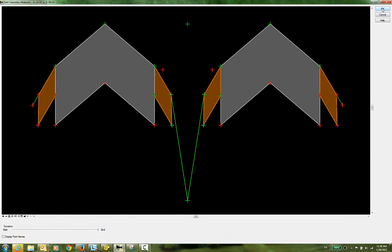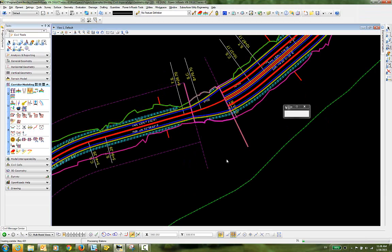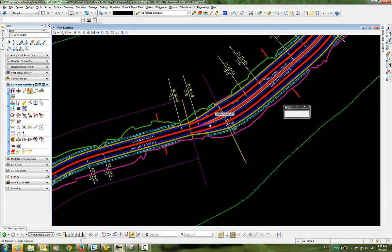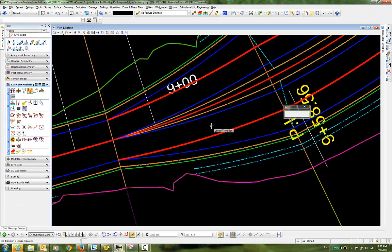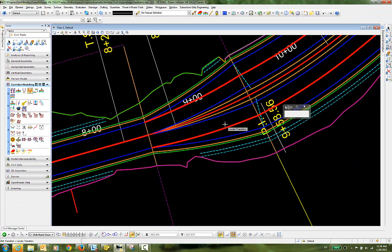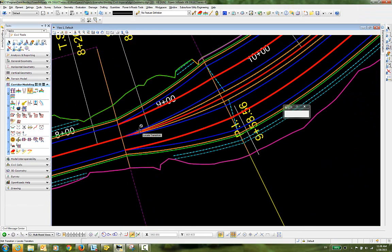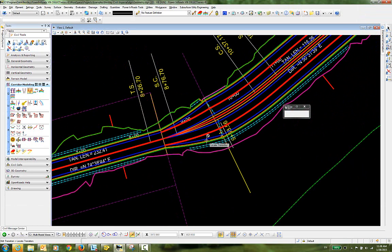I'll select OK. The corridor will update, and now when we take a look at our features, you can see the transition clearly occurring here between the two template drops.